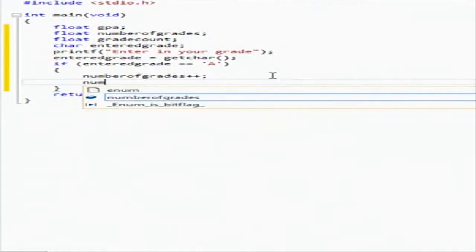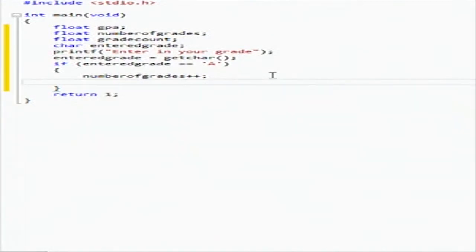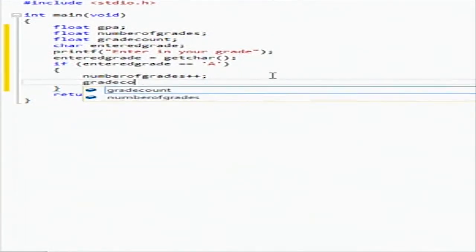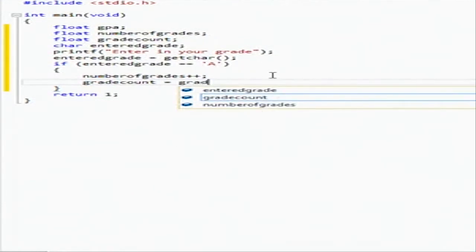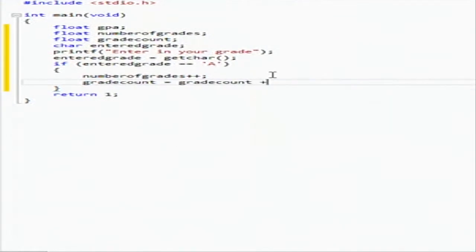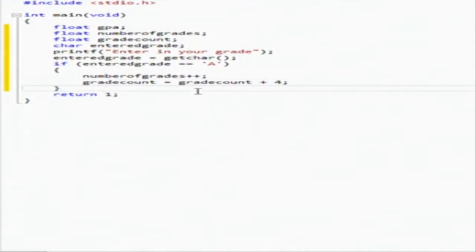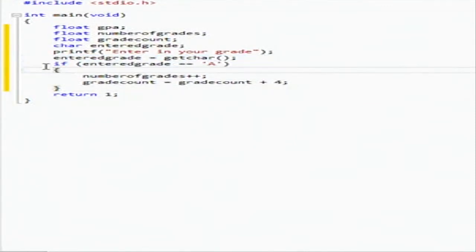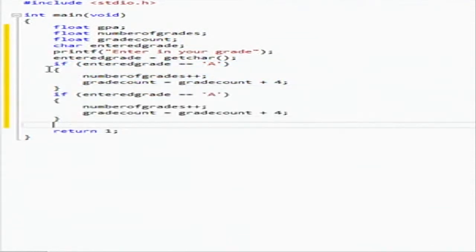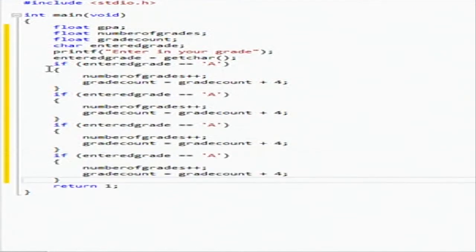It's going to increment number of grades once because we just added another grade, and it's going to be grade count is going to get added four to it. And then we're just going to do reuse of this because this is going to be exactly the same. So you're going to copy it, you're going to paste it: A, B, C, D.